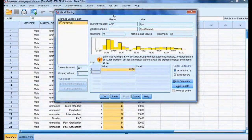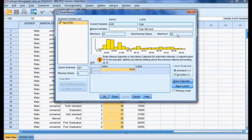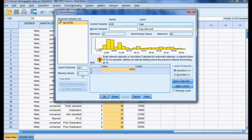Here, the minimum age is 21, maximum age is 60, and the total cases scanned is 301. There are no missing values. In case a missing value is present, the system will not consider it — it will treat the after-bin value as missing as well. I want to divide this continuous data ranging from 21 to 60 years into four categories.